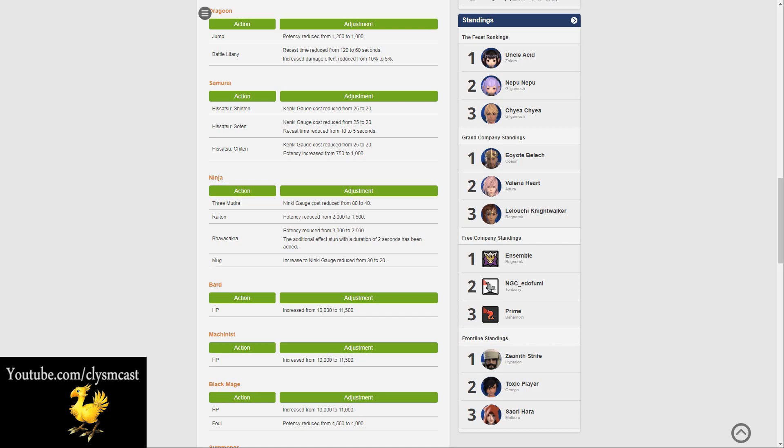Ninjas have been changed interestingly. The Action Three Mudra, the Ninki gauge cost reduced from 80 to 40. Rhaeton, its potency reduced from 2,000 to 1,500. Bhavakakra has its potency reduced from 3,000 to 2,500, with the additional effect of a stun with a duration of 2 seconds has been added to this ability, and Mug has had an increase to the Ninki gauge reduced from 30 to 20.